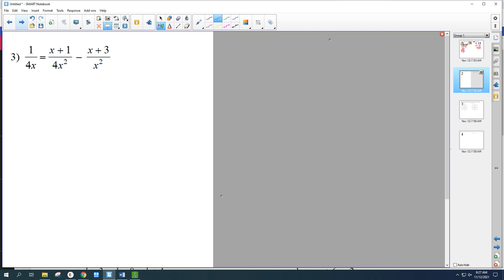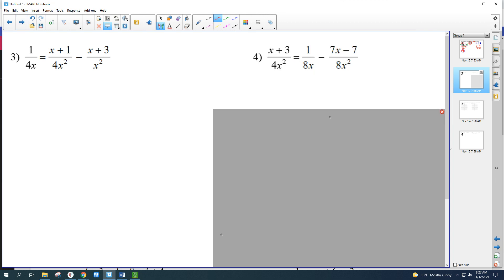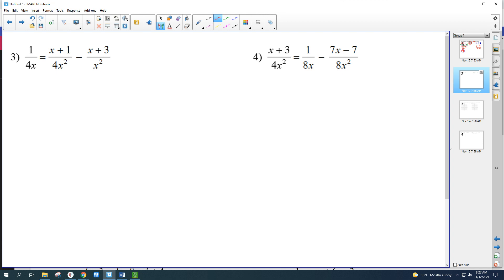Let's skip to number 4, which looks a little more complicated but is still the same idea. The least common denominator is 8x squared — we need all three fractions to have that denominator. The one on the left just needs to be multiplied by 2, giving 8x squared. The one in the middle needs another x, so multiply by x over x. The one on the right already has 8x squared. Once we've got that common denominator, it cancels out — I'm multiplying both sides by 8x squared — and what I really care about now is the numerator.